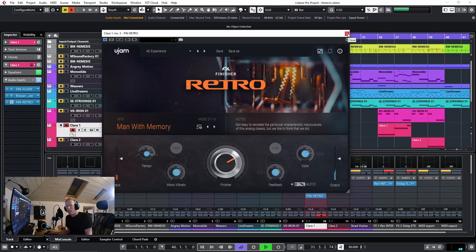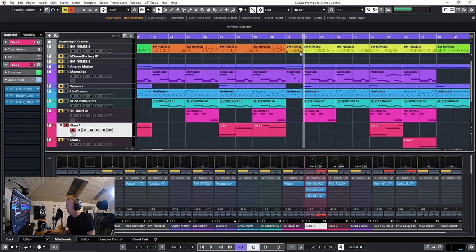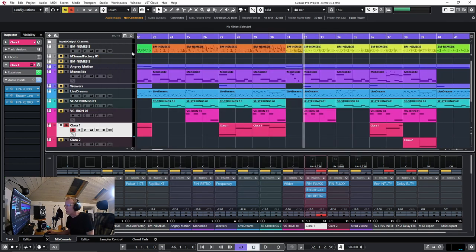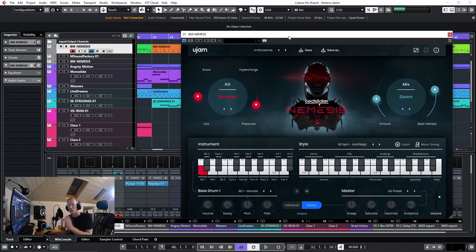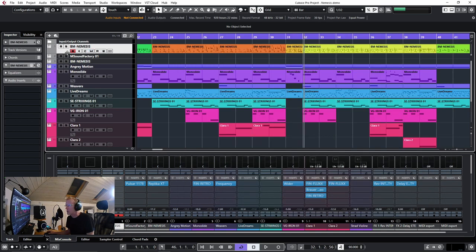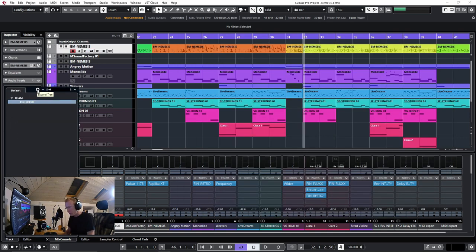Pretty cool. Let's try something else now. Let's go for the drums. So these are Nemesis drums by UJAM. Again, check my channel for the complete review of that one. But now let's try and put Finisher Retro here.